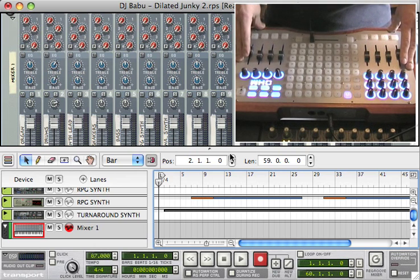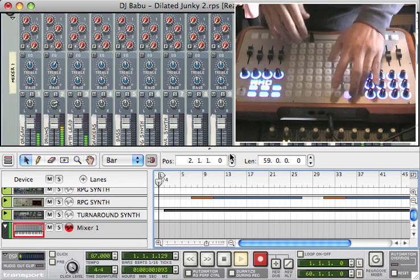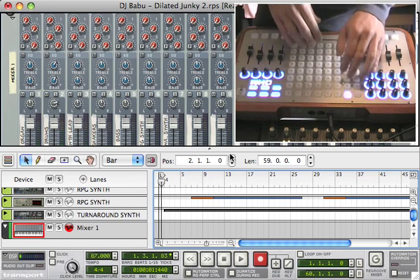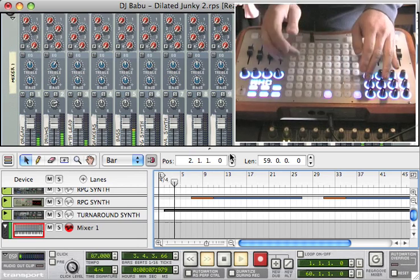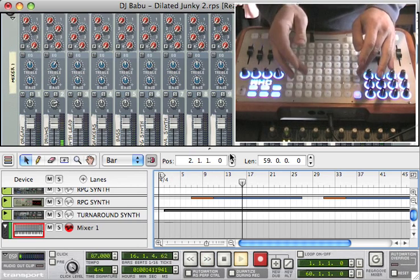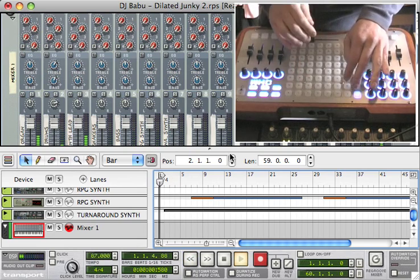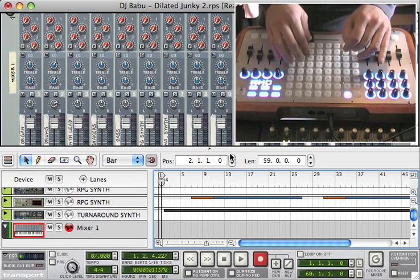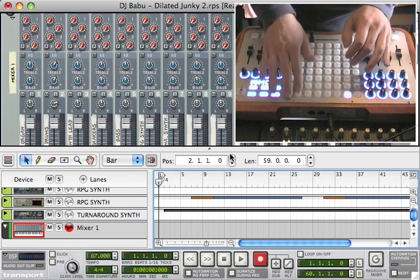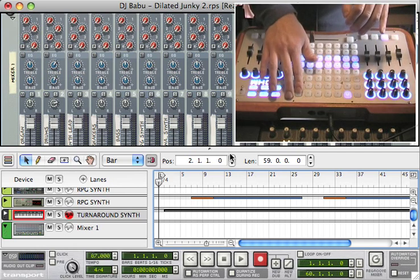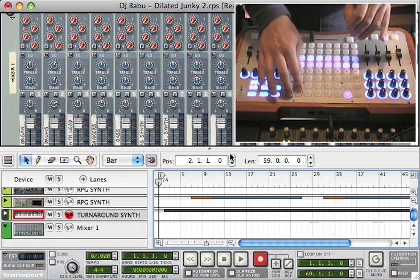First I'm going to show you some of the basics. Transport is mapped up here in the top row. I've got play, stop, rewind, fast forward, jump ahead in the track, rewind, back to the start. And then we've got record and overdub over here. And then we've got navigation that will take us to different devices in the set.